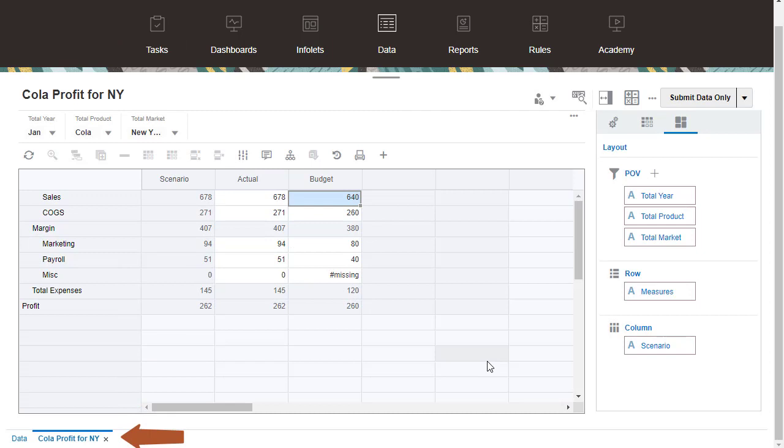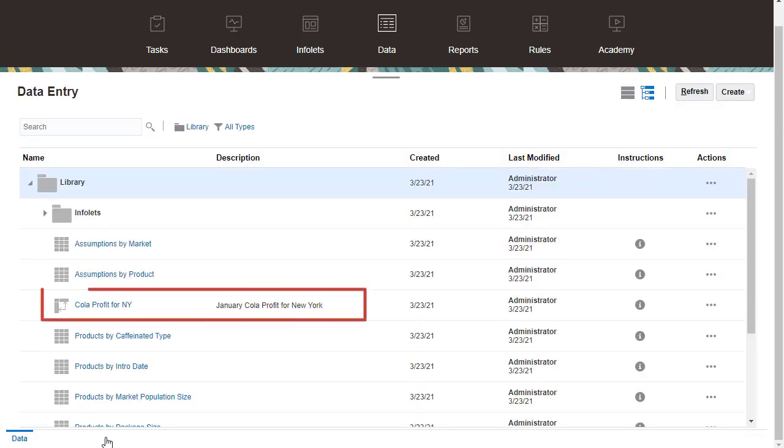Notice that the tab name has changed. Here's the saved ad-hoc grid.